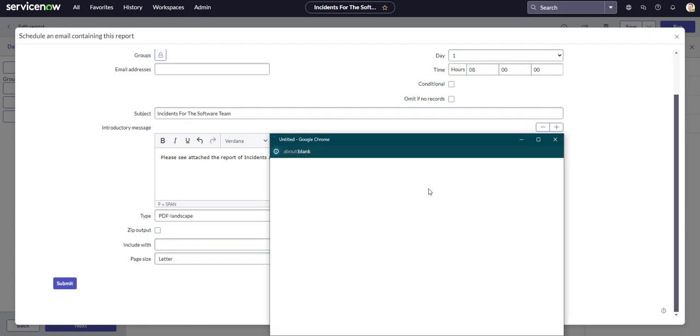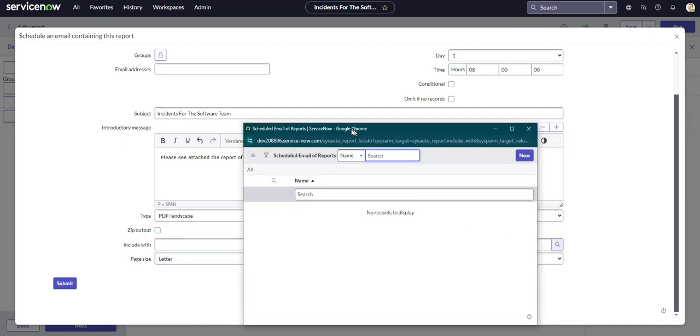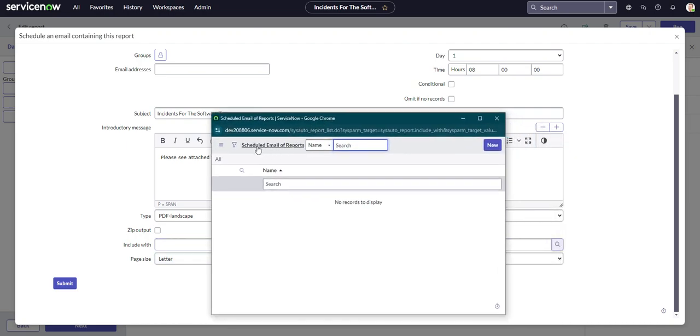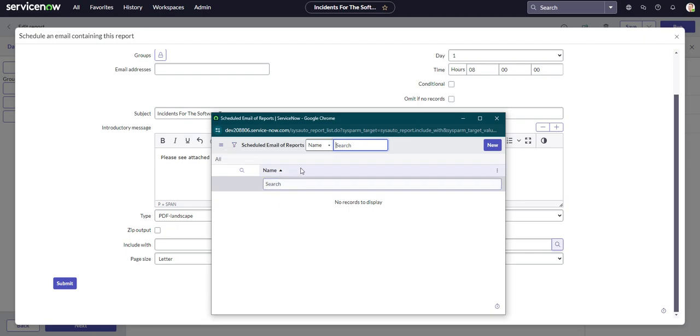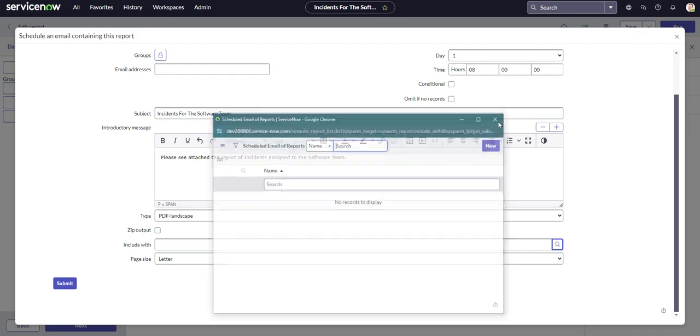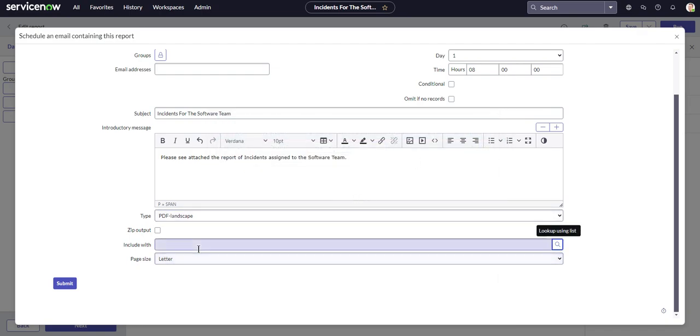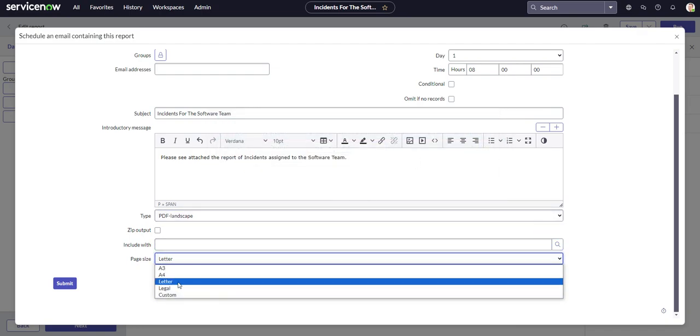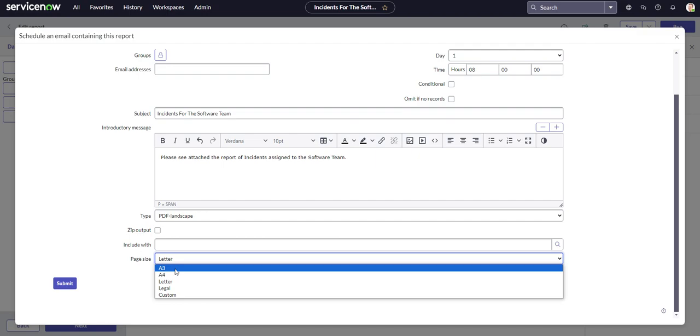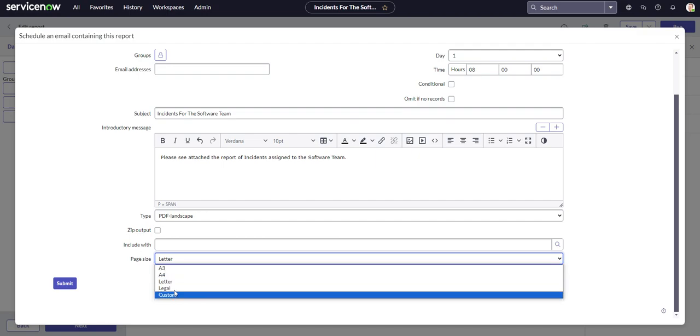And include with, let me see what that is. Not sure what that is. Scheduled email of reports. Okay, so I guess you can group different scheduled reports together using that. I've never used that before but that is an option. And page size, you can have letter, A3, A4, legal, or custom.